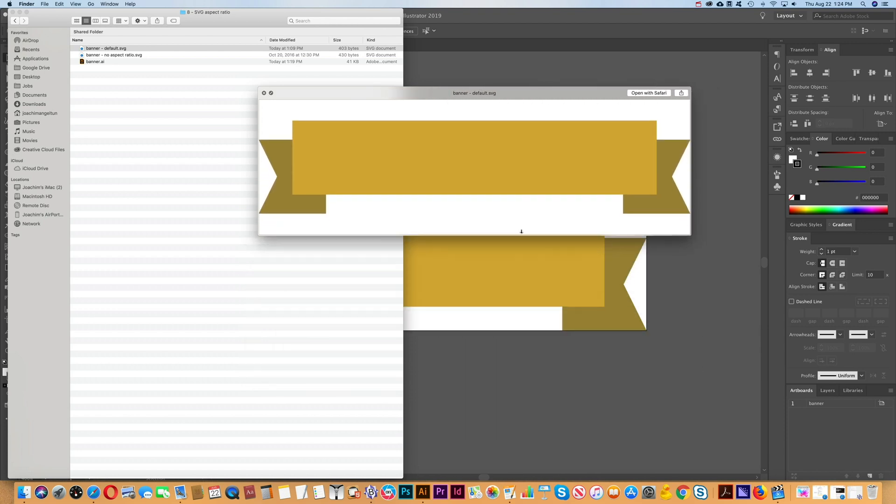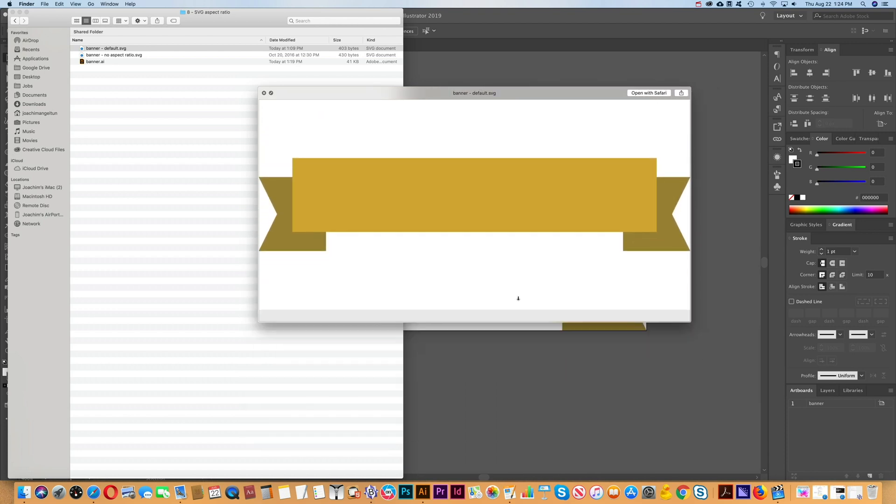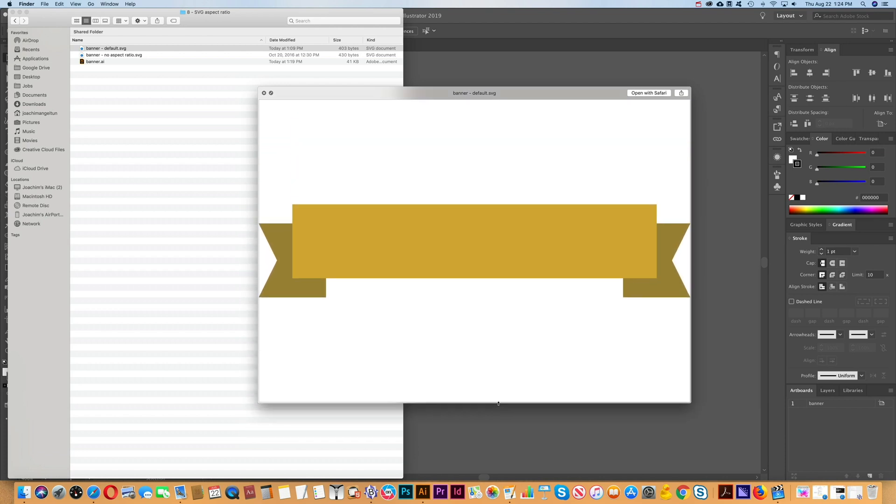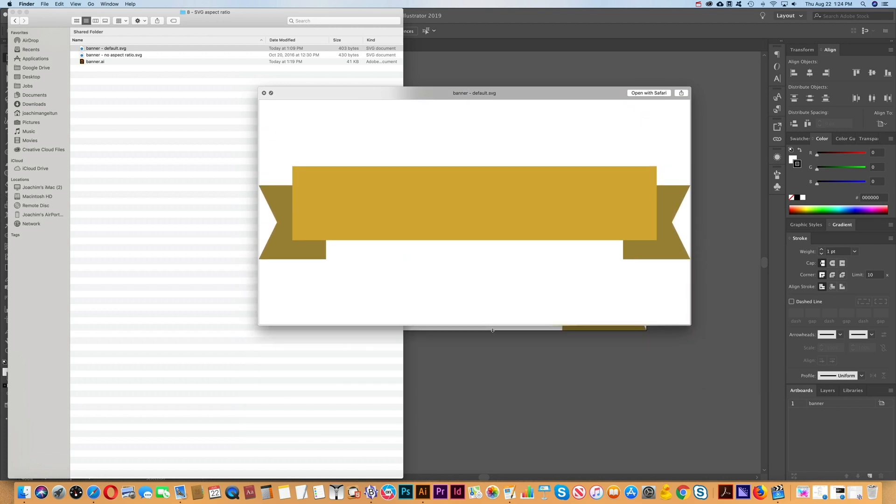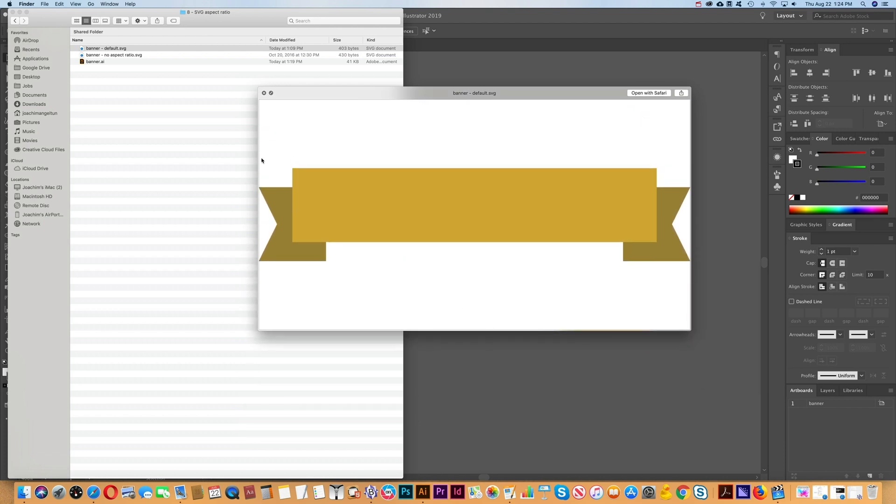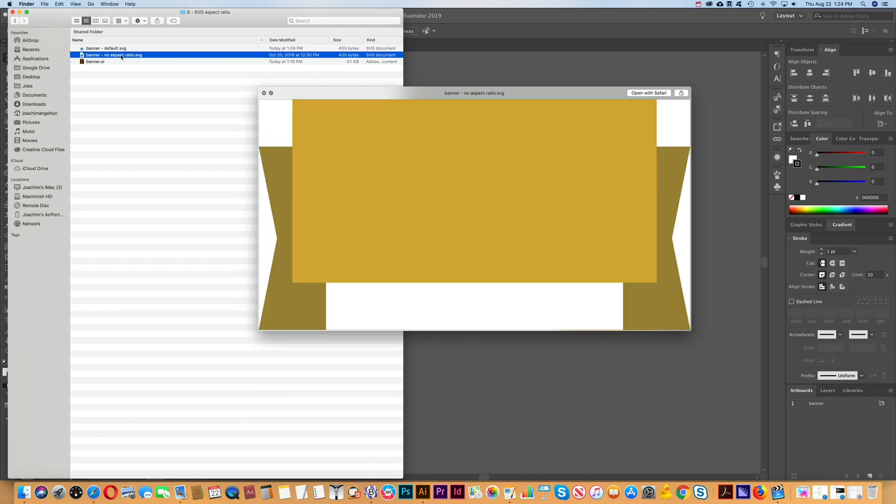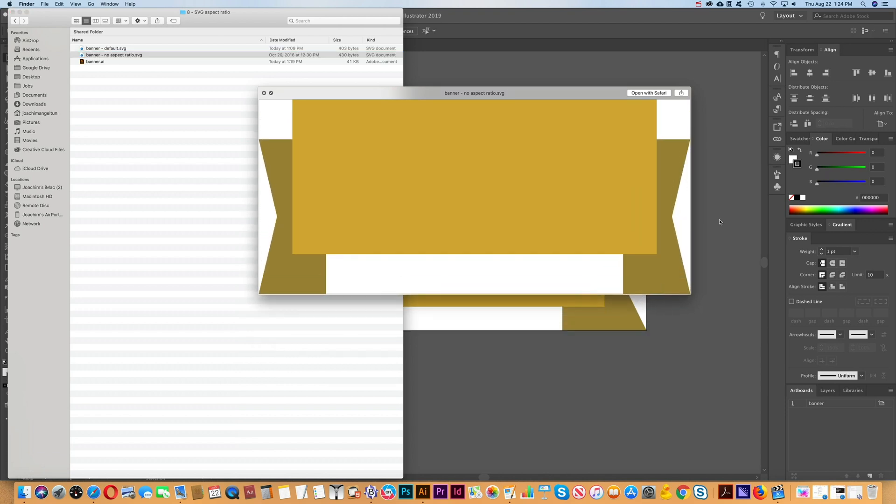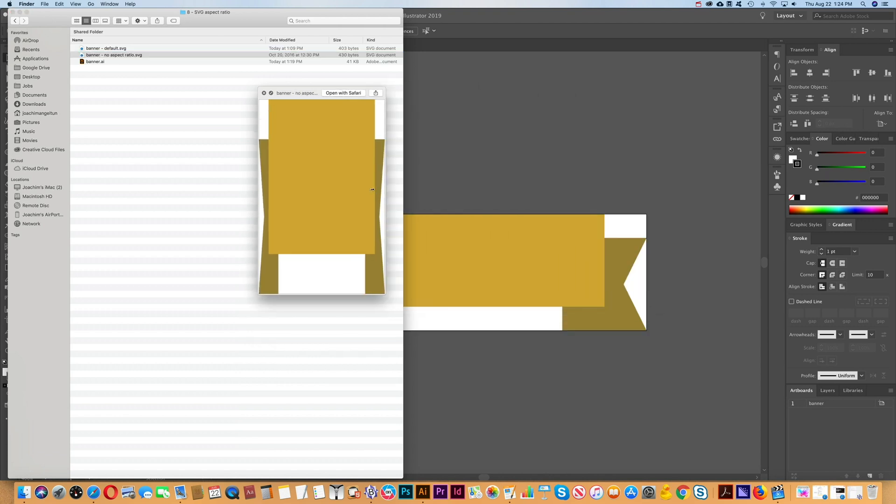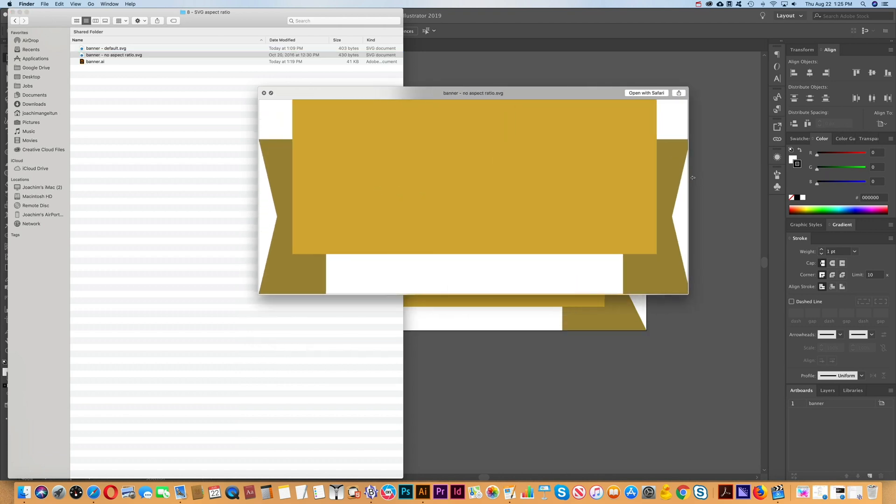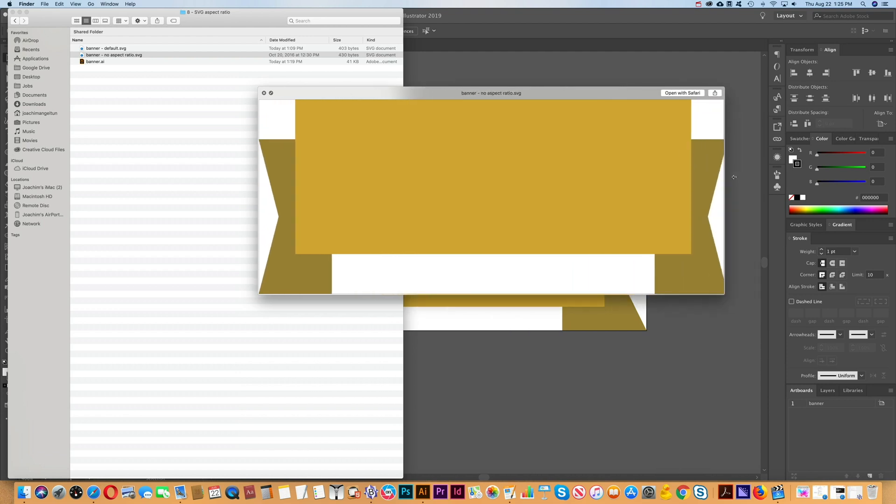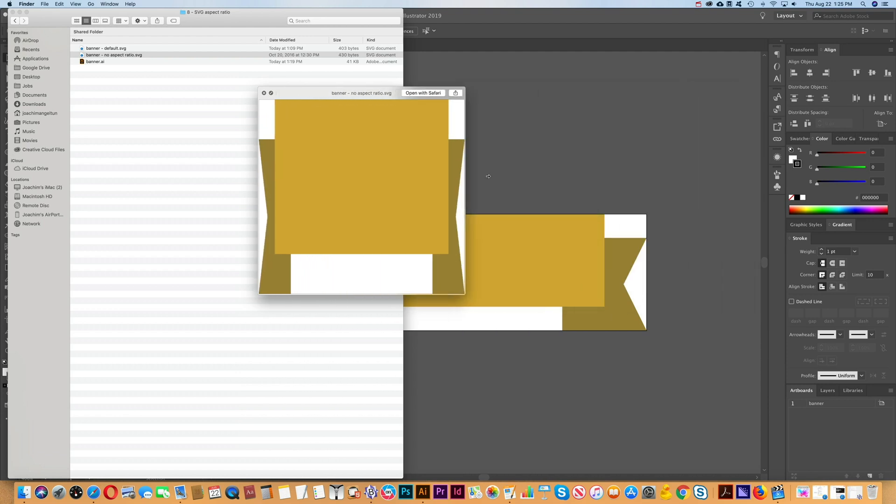Same thing if I do it vertically—it will just keep the aspect ratio. Now I have another file here where I have removed the aspect ratio, and you see that this is filling the whole canvas. Regardless of how I scale this window, it will just fill the window.